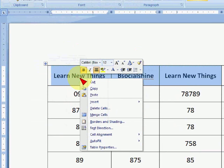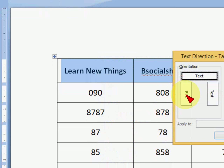And click on text direction. And here you have to choose text style like this. Okay, I will take this one.